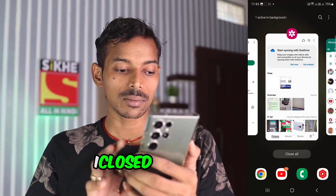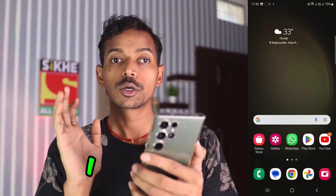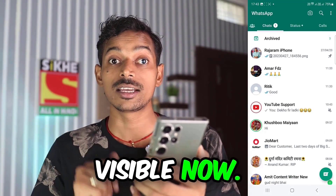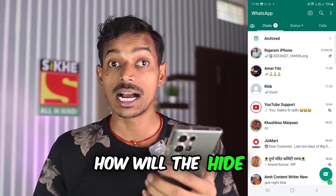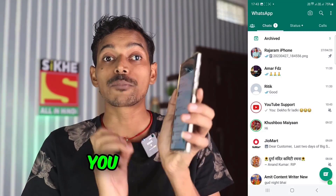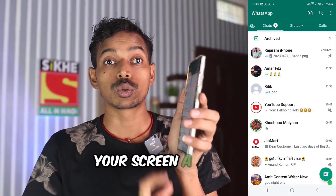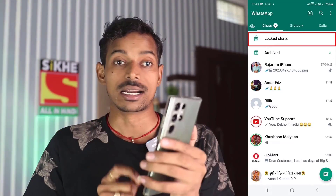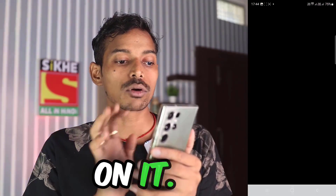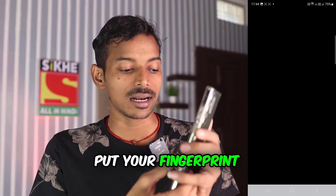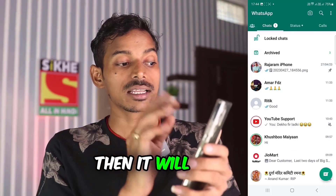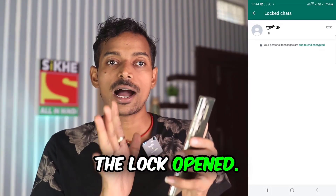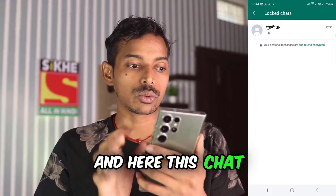How will it be found? I closed WhatsApp, and then opened it. Your chat is not visible now. How will the hidden chat be visible? To see the hidden chat, you have to pull your screen down a little. A new option will come — 'Locked Chats'. You have to click on it. Now you have to put your fingerprint here, then it will open. As soon as we put the fingerprint, the lock opened and the chat has come.